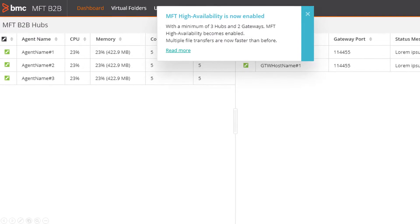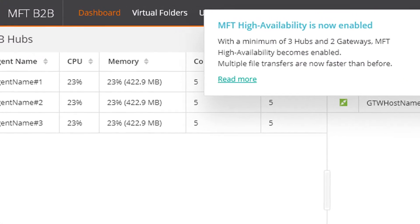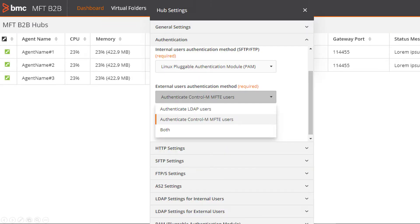Eliminate risk with Manage File Transfer Enterprise, which supports active-active high availability and eases user administration with LDAP integration.